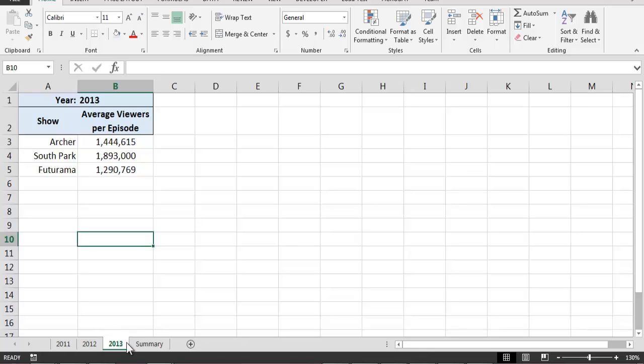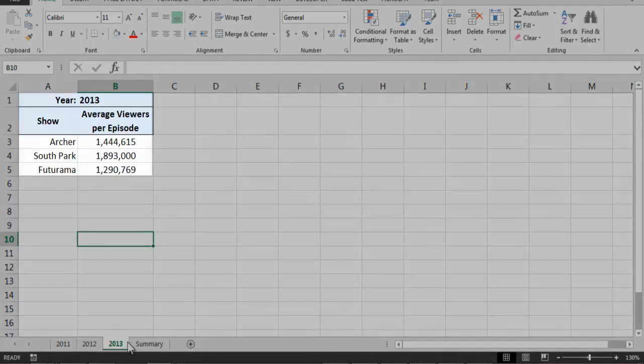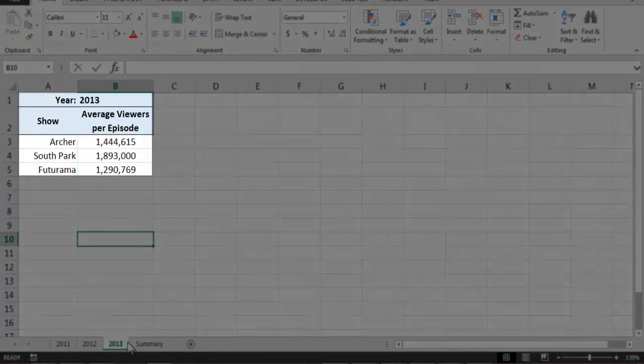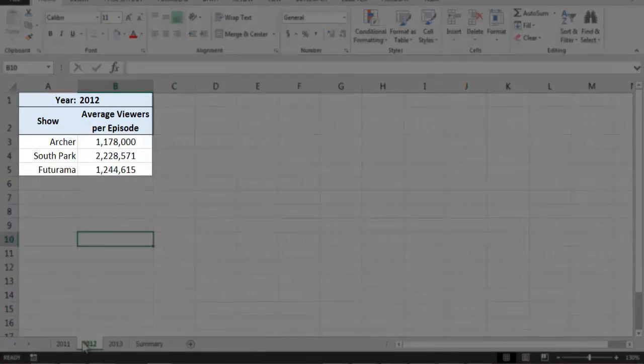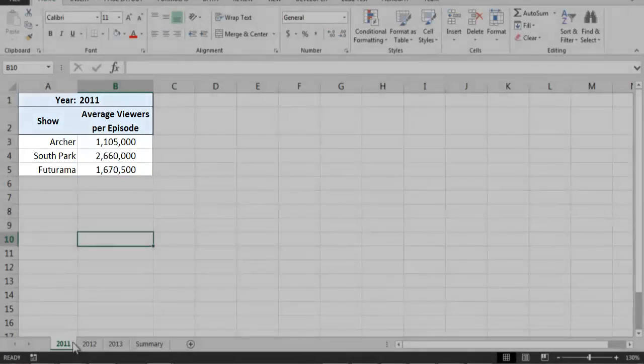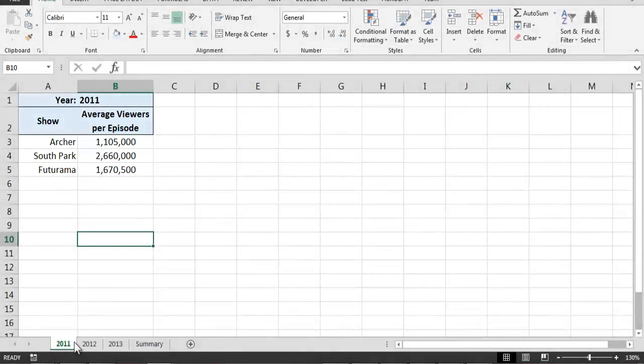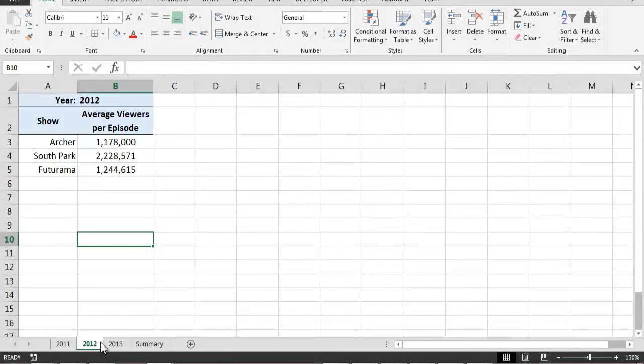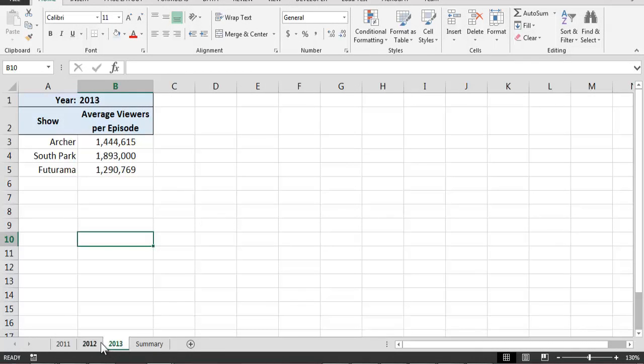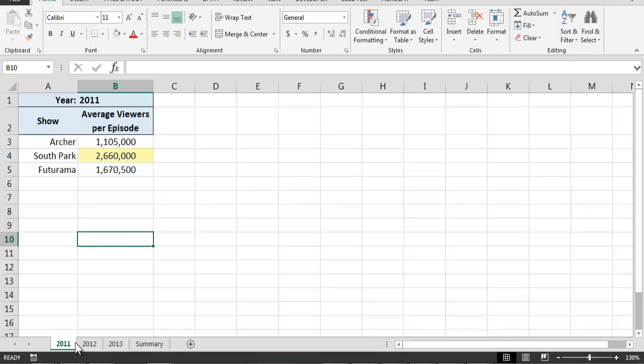Notice that the structure or layout of these three worksheets is identical. Put another way, the values located in specific cells on these worksheets have the same meaning or purpose from worksheet to worksheet. For example, the value in cell B4 on each worksheet refers to the average number of viewers per episode for the animated show South Park during that particular year.